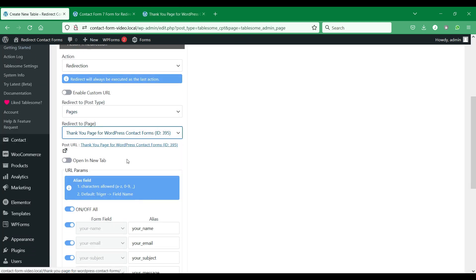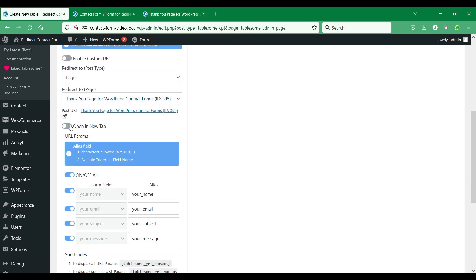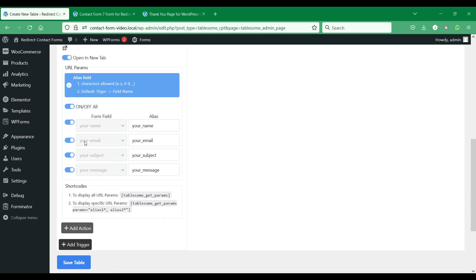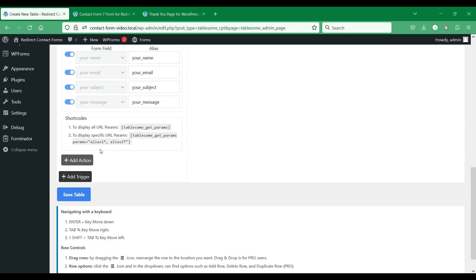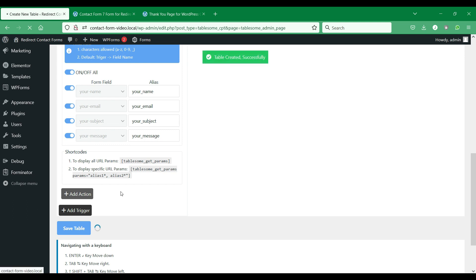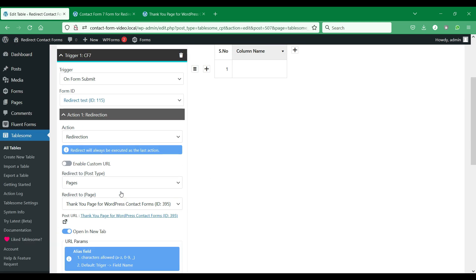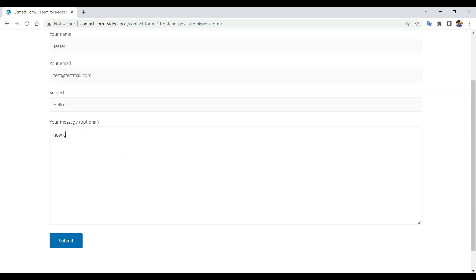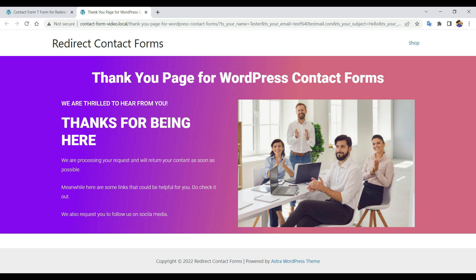We will select the Thank You page that we had set up earlier. We can also choose to open the redirected page in a new tab. Below you have the option to pass the form data as URL query parameters — we will see how to use this next. For now, we will save this workflow and see how the redirection works. Let's send a test form submission. We were successfully redirected to the Thank You page on a new tab after form submission.